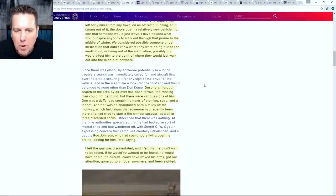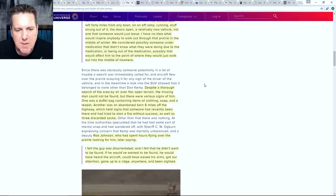Despite a thorough search of the area by air over flat open terrain, the missing man could not be found. But there were various signs of him: one was a duffel bag containing items of clothing, soap, and a teapot. Another was an abandoned barn six miles off the highway, which held signs that someone had recently been there and had tried to start a fire without success, as well as three discarded socks found in the barn. The duffel bag suggests he was planning to be somewhere for a decent period of time - taking a change of clothes, soap, and a teapot for melting snow or boiling water.